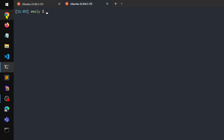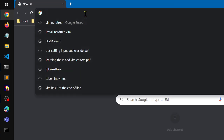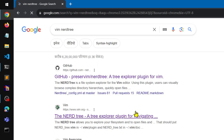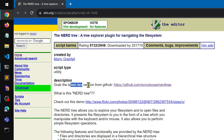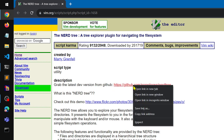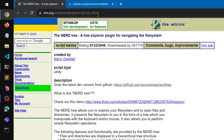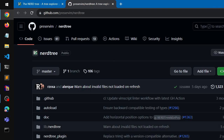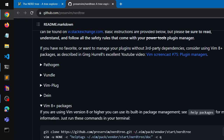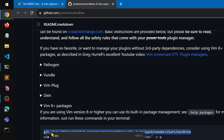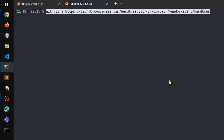Since Vim comes with its own package manager in Vim 8.0 and above, you don't need a third-party installer. Go ahead and Google 'Vim NERDTree', go to Vim's website — the connection may show as not private. You can grab the official NERDTree git repo there, and it lists the Vim 8 package manager. Go ahead and copy the clone command with git.